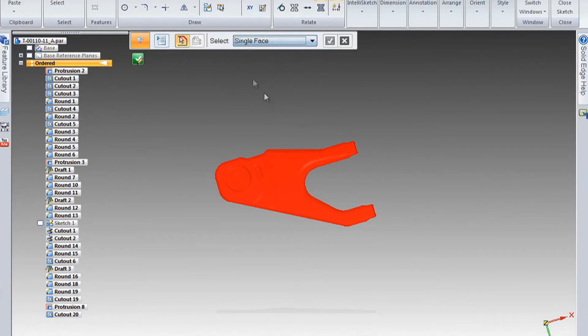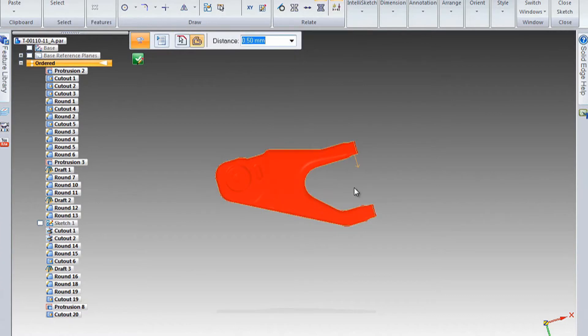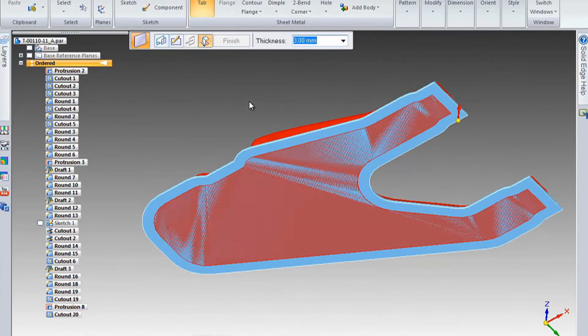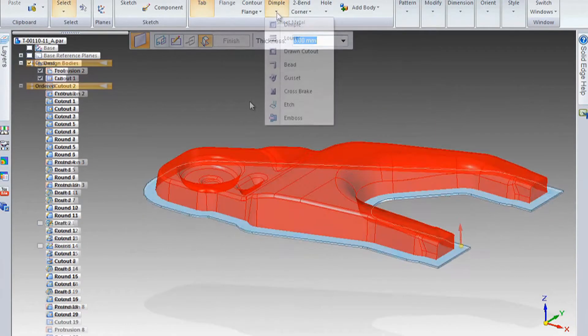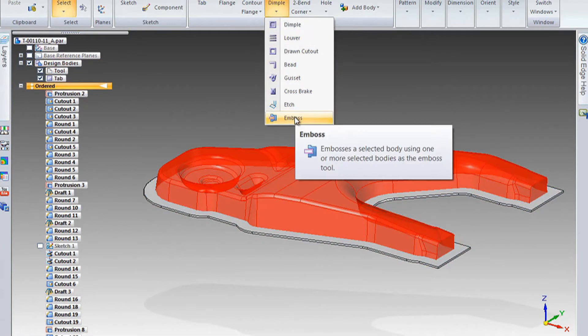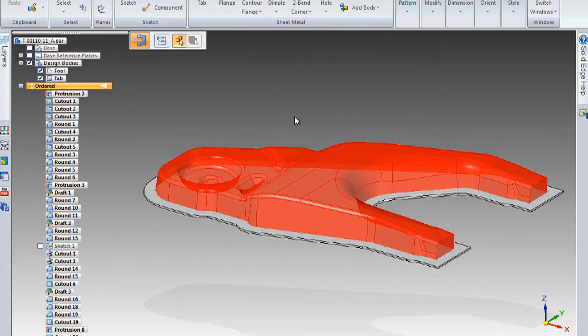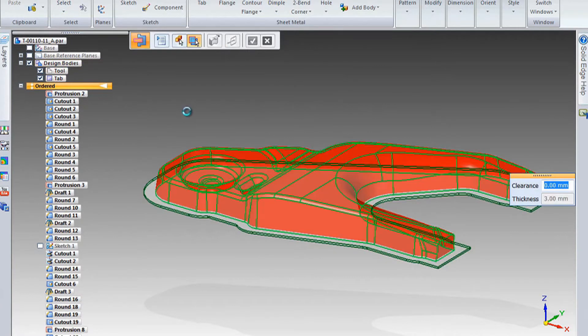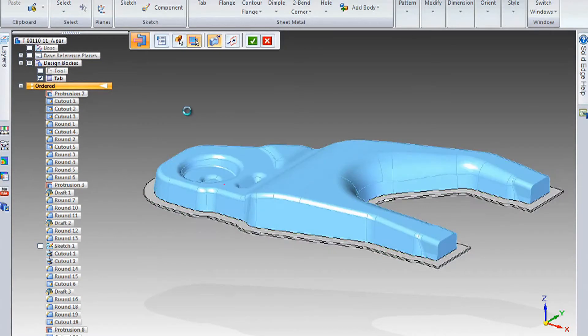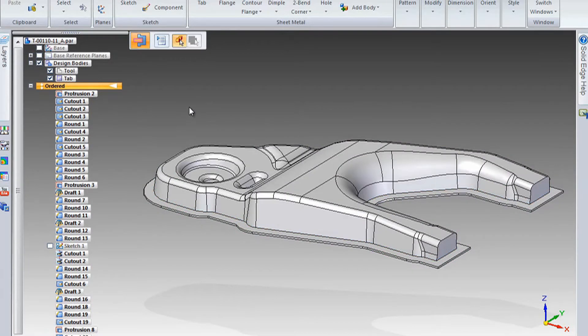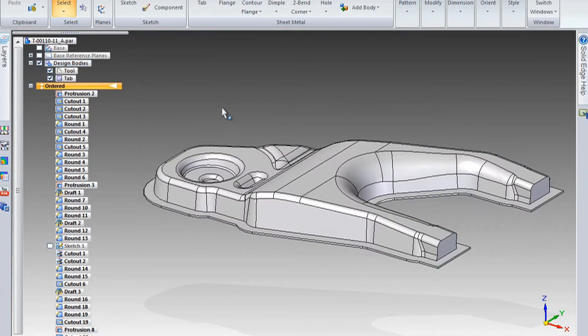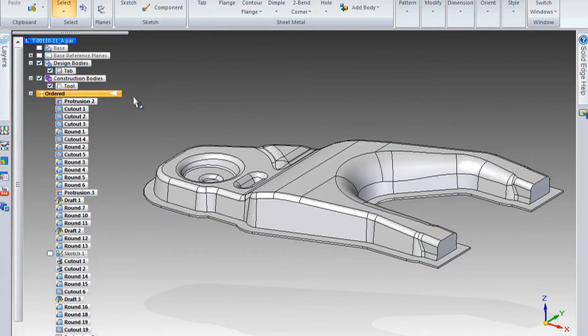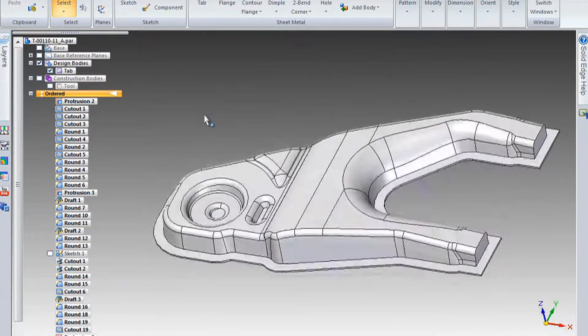So when you're creating a deep drawn part or a stamped sheet metal part, it's often easier to design the tool that's going to produce the shape. So you can use all the different methods in Solid Edge to do that, and then you can push that into the sheet metal and deform the sheet metal into that shape. And then of course, since you created the tool, you've got a great start on your tooling as well. And it's all associative together. So if you change your tooling, then the part will change as well.